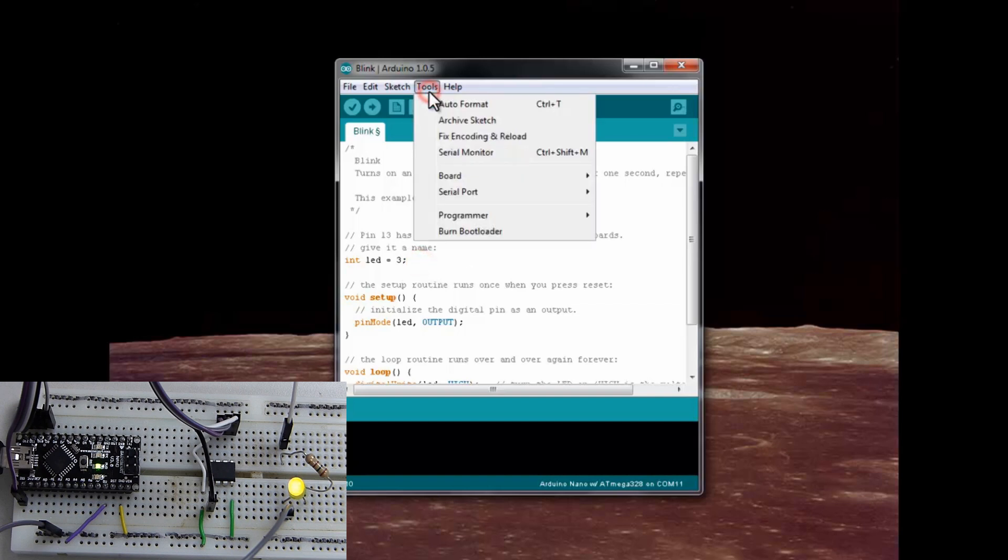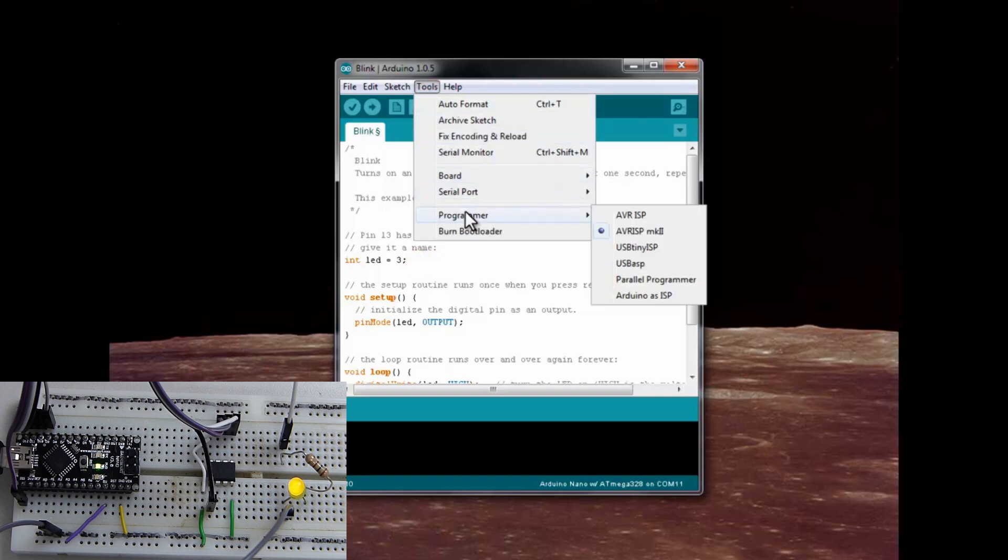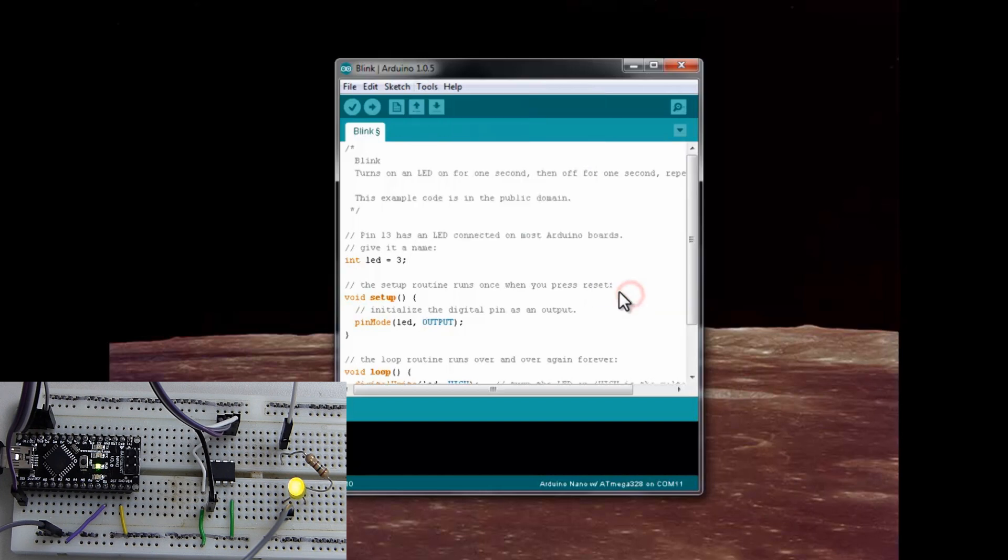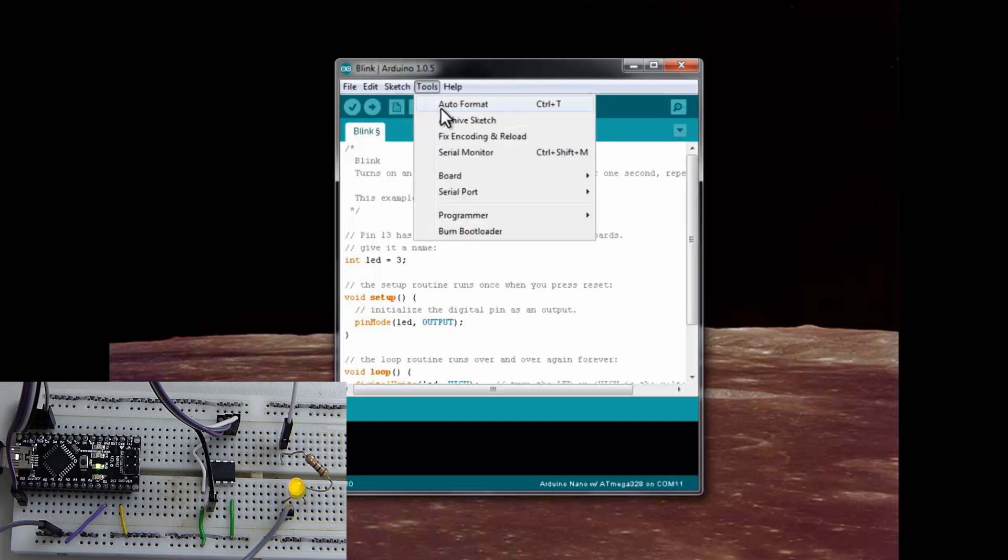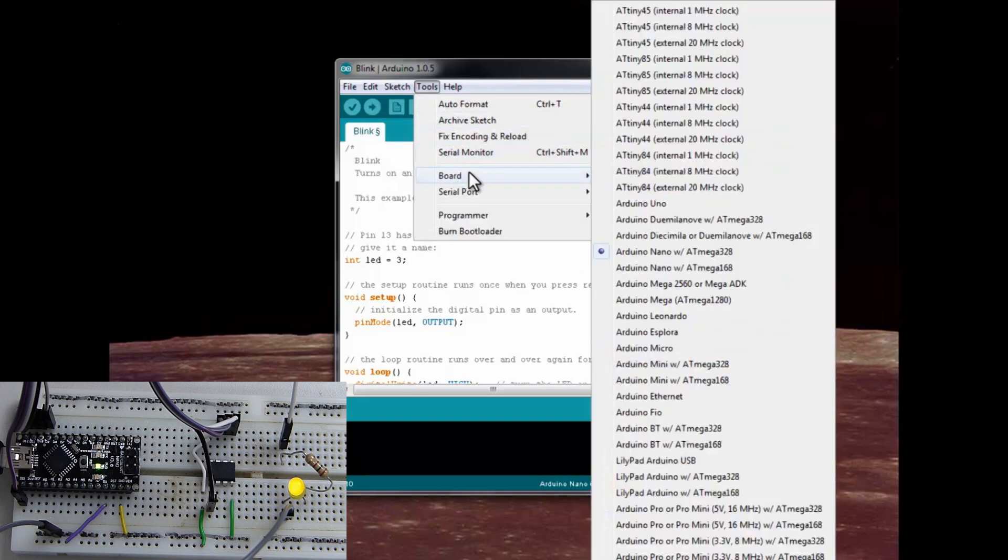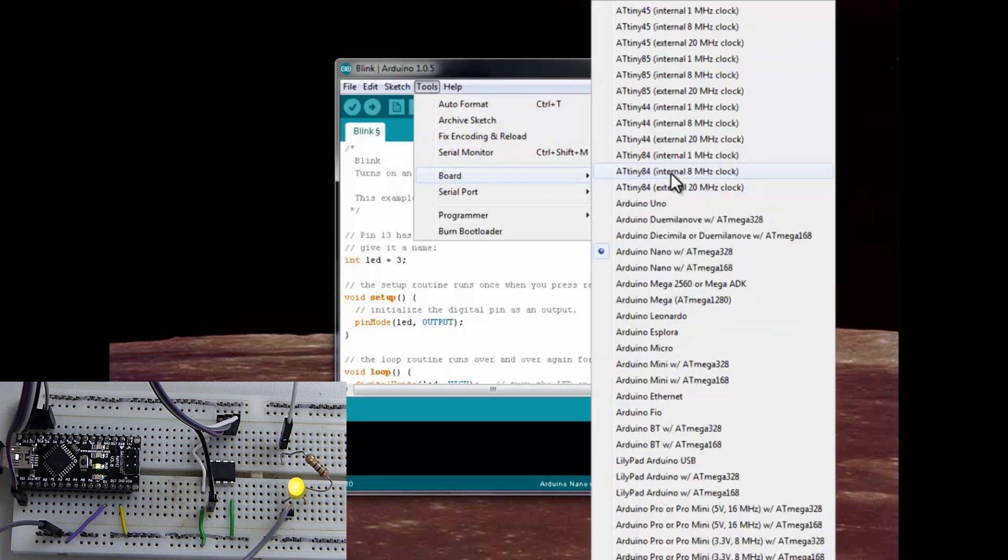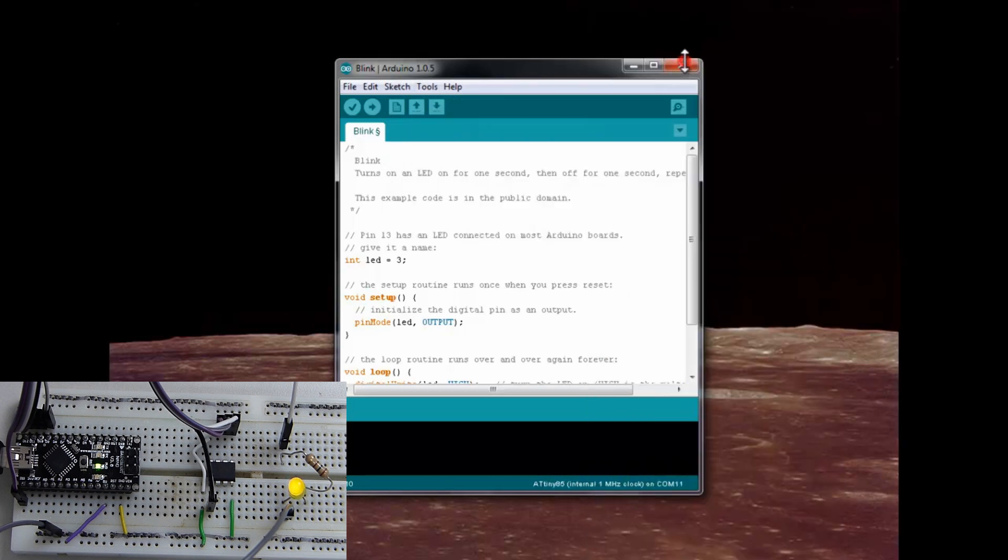And now we have to change the programmer. This is very important. Watch this. Down to the Arduino as ISP. So, the Arduino as the ATtiny programmer. And then you see our library is here for the ATtiny. We'll go up here and choose... I chose the 1MHz there. And then verify that at the bottom.